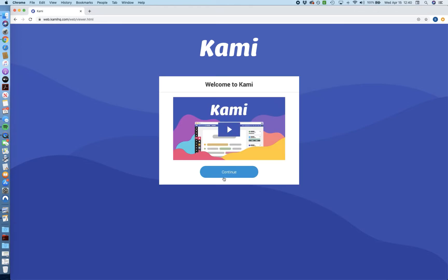Now you're going to see a video if you want to watch that, but we're going to walk through it in this tutorial, so just go ahead and click continue.